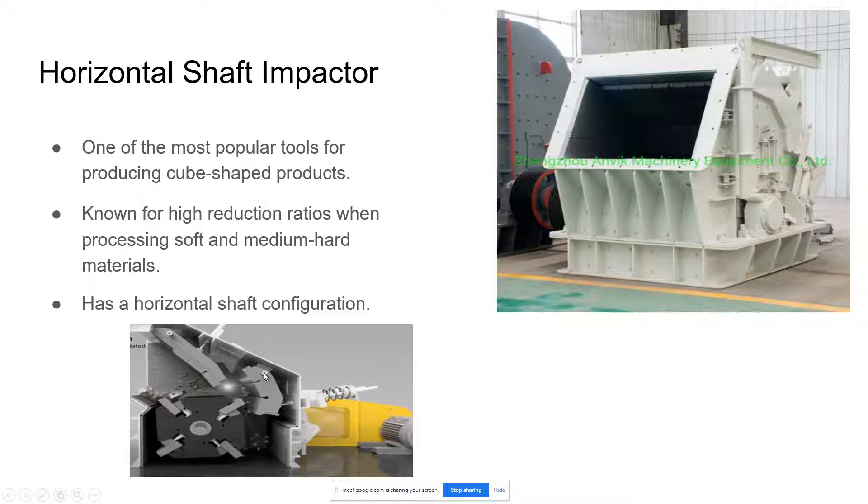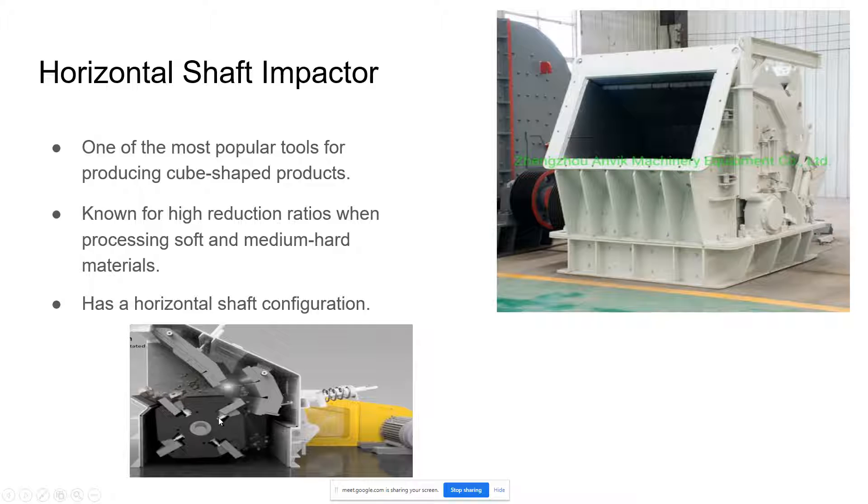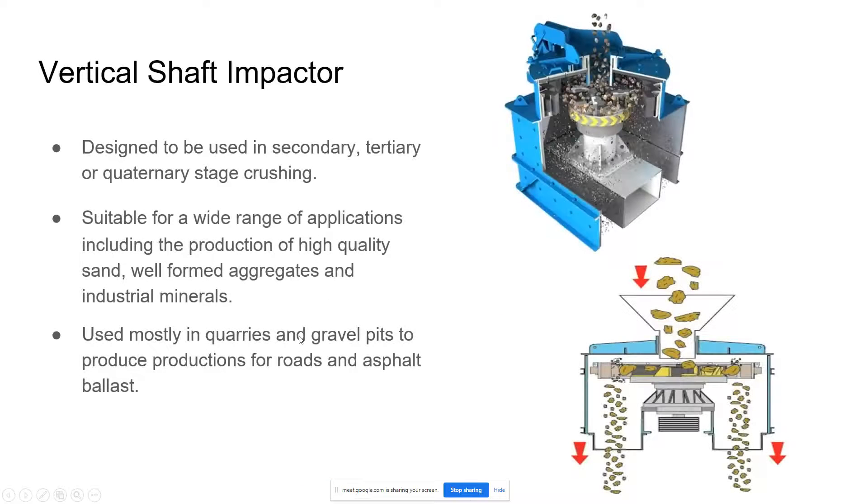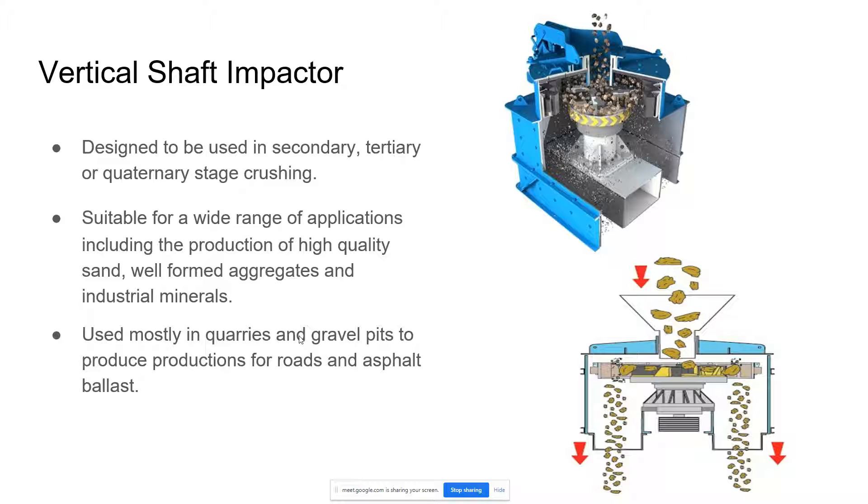On this figure below, as you can see on the top left, it is the entrance where you will drop the materials and it will turn and crush the aggregates. The next is a vertical shaft impactor. It is designed to be used in secondary, tertiary, or quaternary stage crushing. It is suitable for a wide range of applications including the production of high quality sand, well-formed aggregates, and industrial minerals. It is used mostly in quarries and gravel pits to produce production for roads and asphalt ballasts. Compared to the horizontal shaft impactor, the vertical shaft impactor has an opening on its top, as you can see on the picture on the left side.